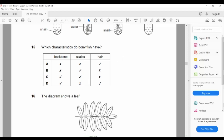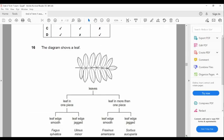Question fifteen: which characteristics do bony fish have? A bony fish is a vertebrate - it has a backbone. The answer must include vertebrate, so options with a cross there are eliminated. Between C and D: do fish have hair? No - hair is a feature of mammals. Fish have scales. So D, which mentions hair, is wrong. The answer is C.